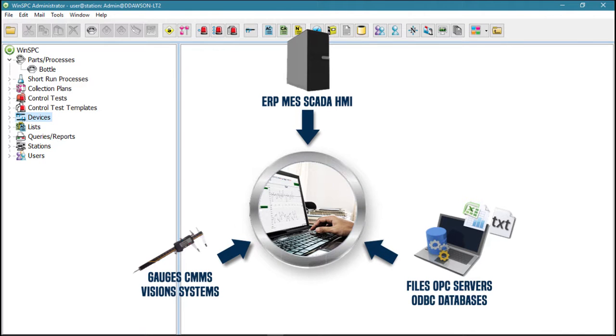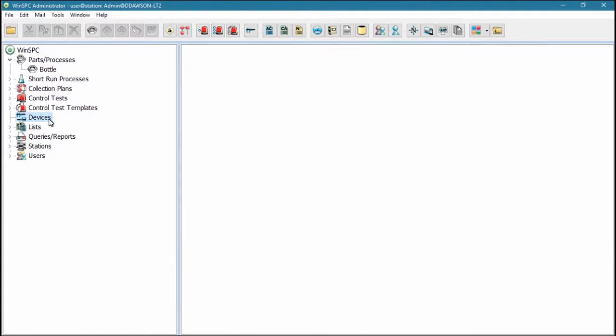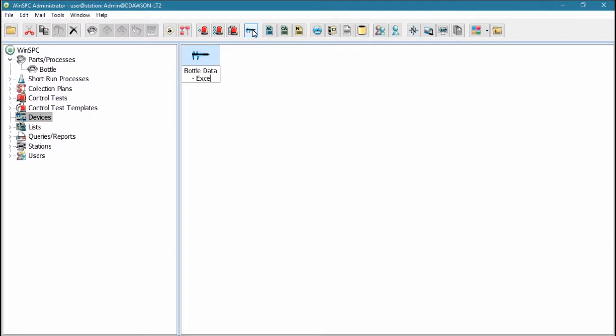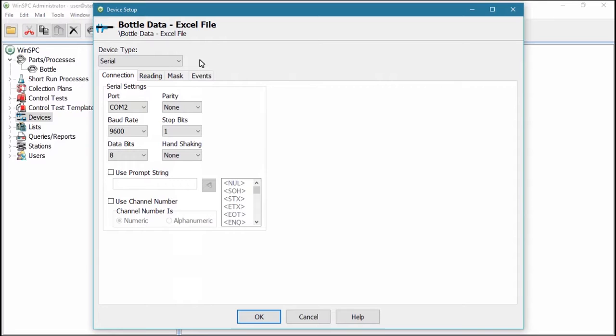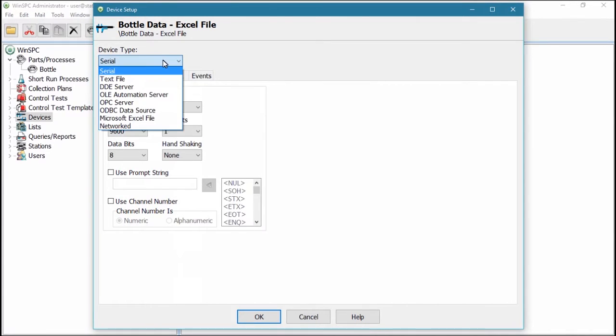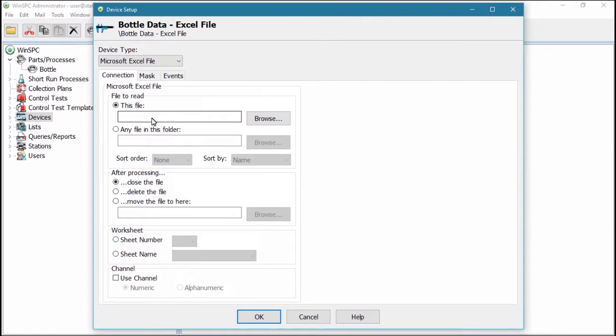To set up a device, click the New Device button, supply a name for the device, double-click the device, select a device type, Microsoft Excel file for example, and configure the settings that are presented.